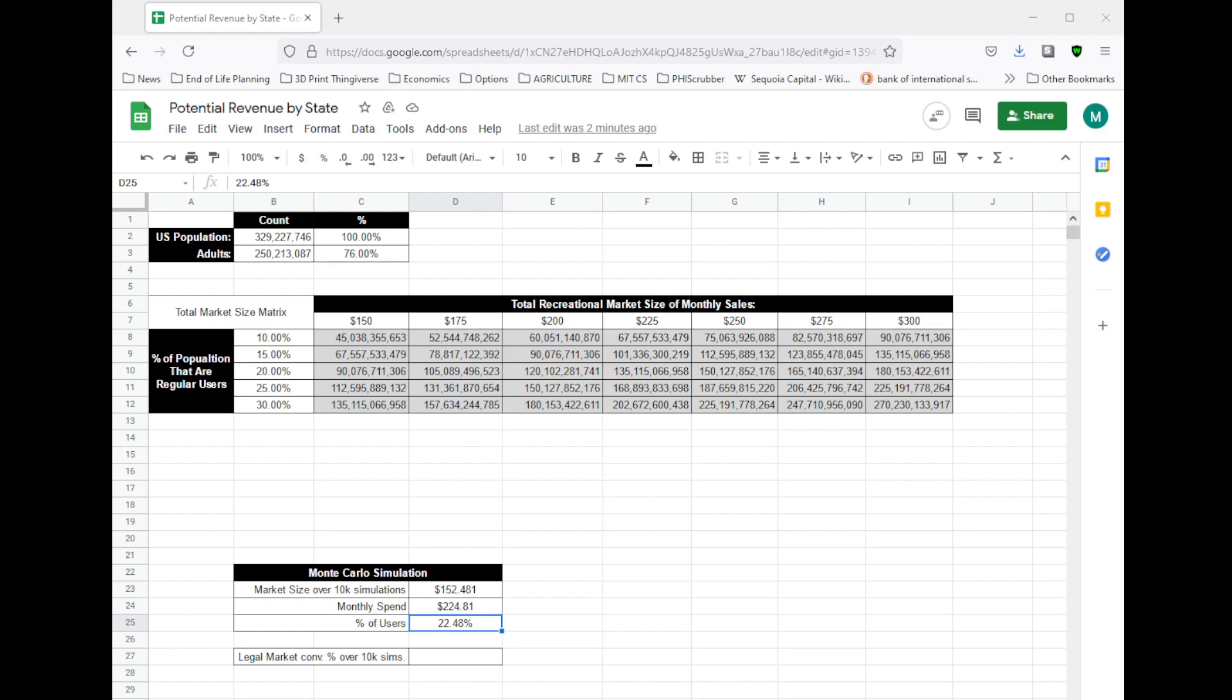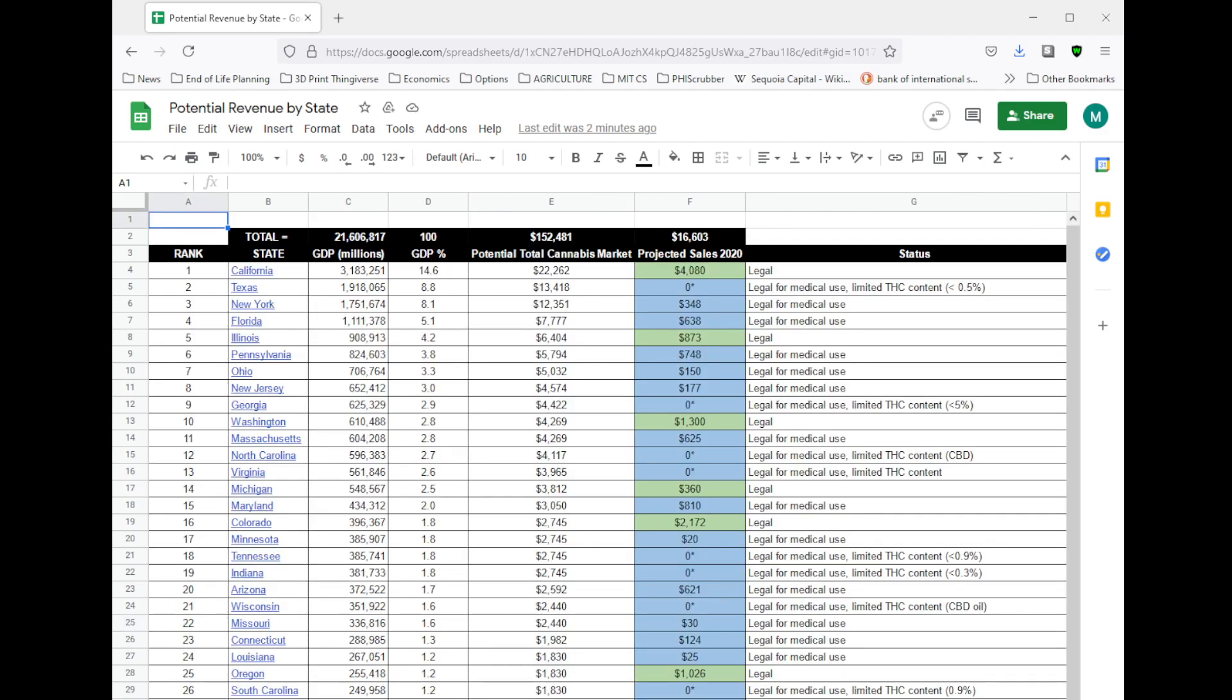Next, I want to go over how we can assess the potential state-by-state market opportunities as they come online or a company you're following enters that state.